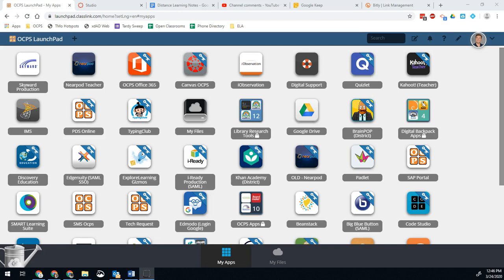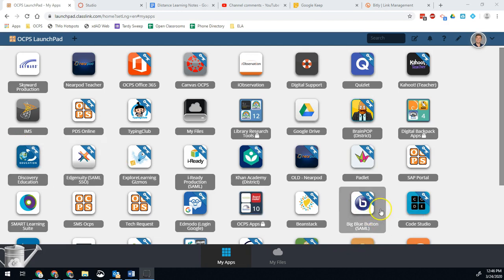Question number one is what if I don't have all my classes cross-linked or what if I want multiple classes to be able to access my video or whatever else. Thankfully that's an easy one. From Launchpad you can go directly into Big Blue Button and it will be slightly different but all the features are the same.